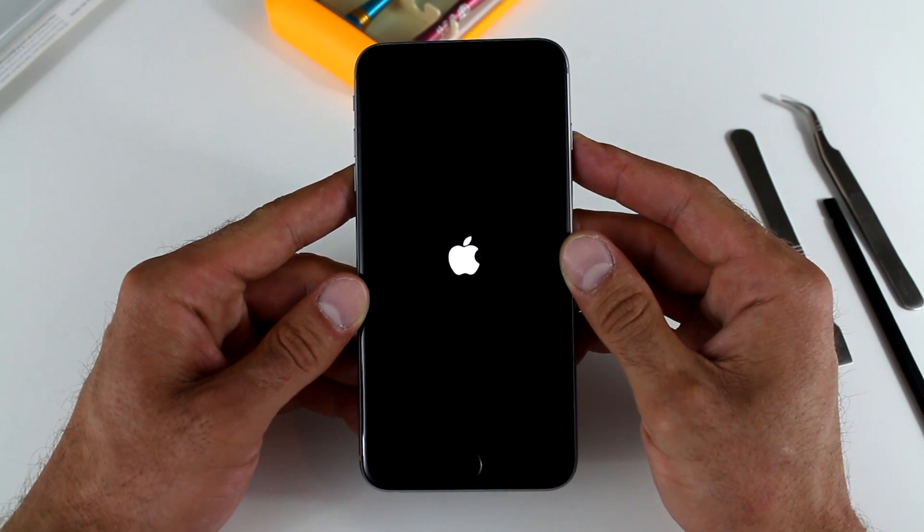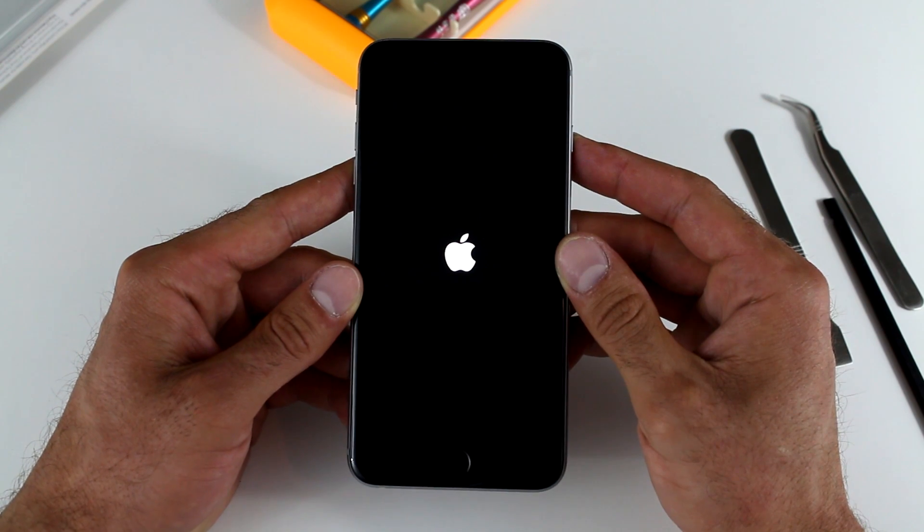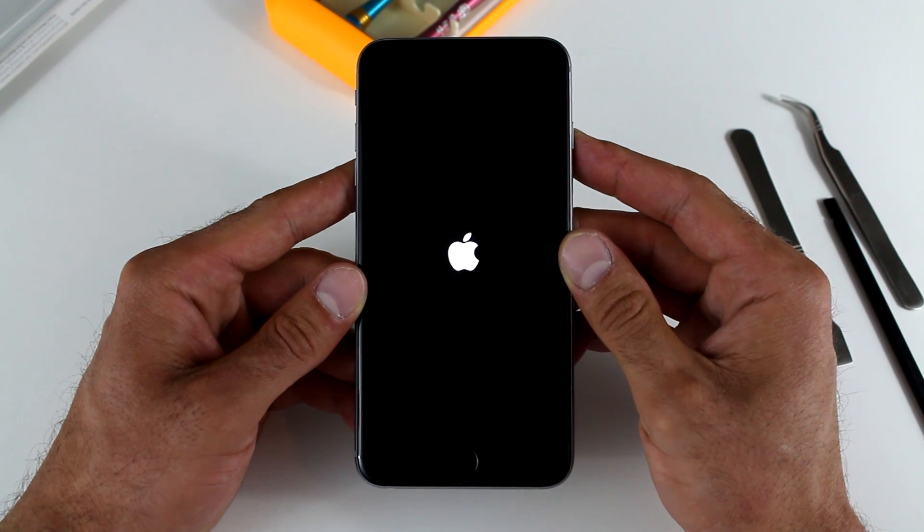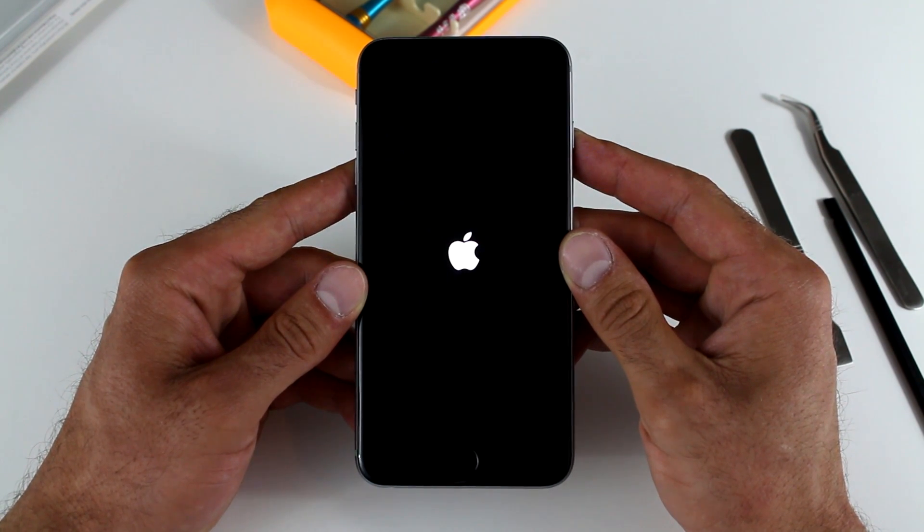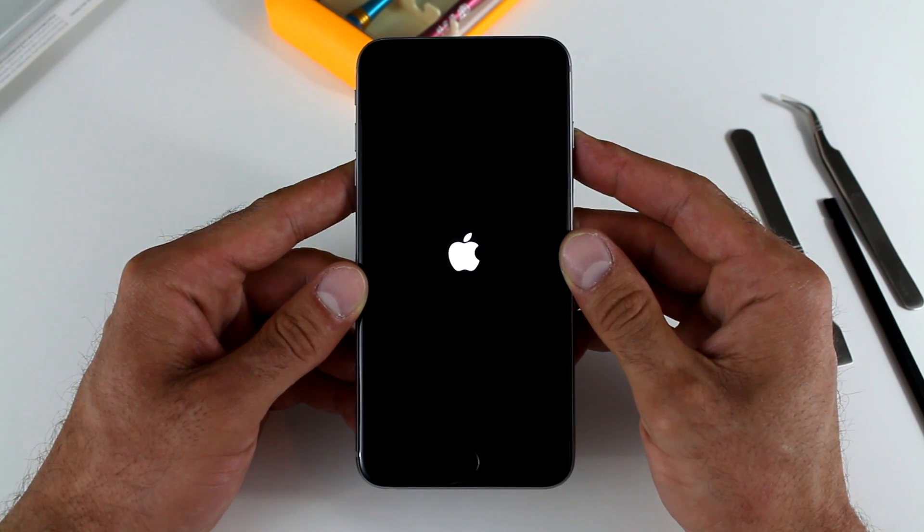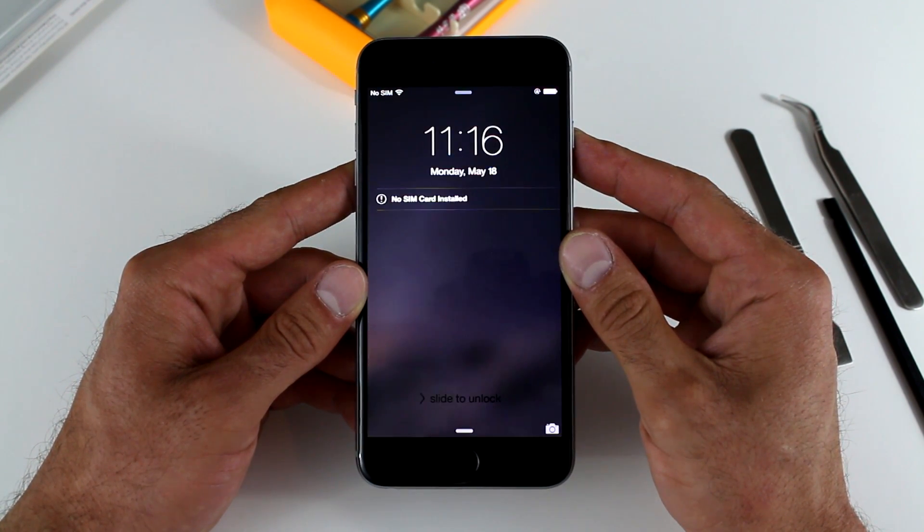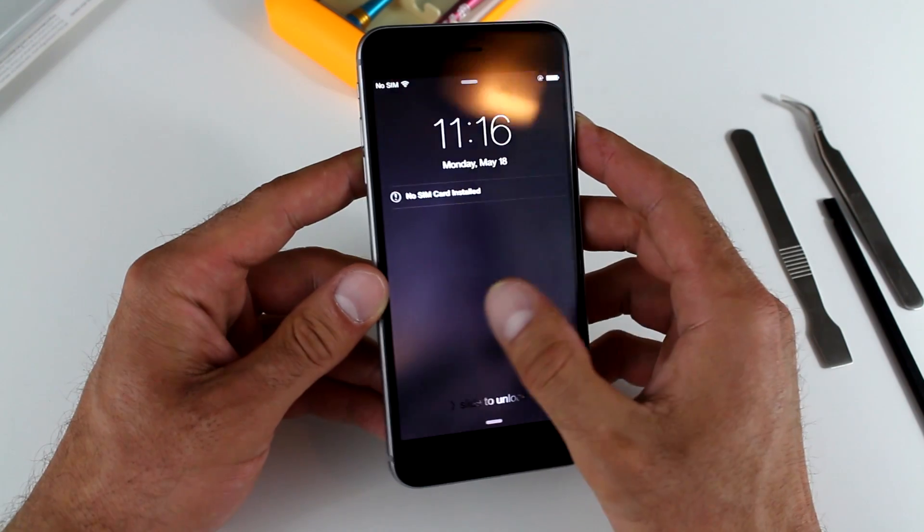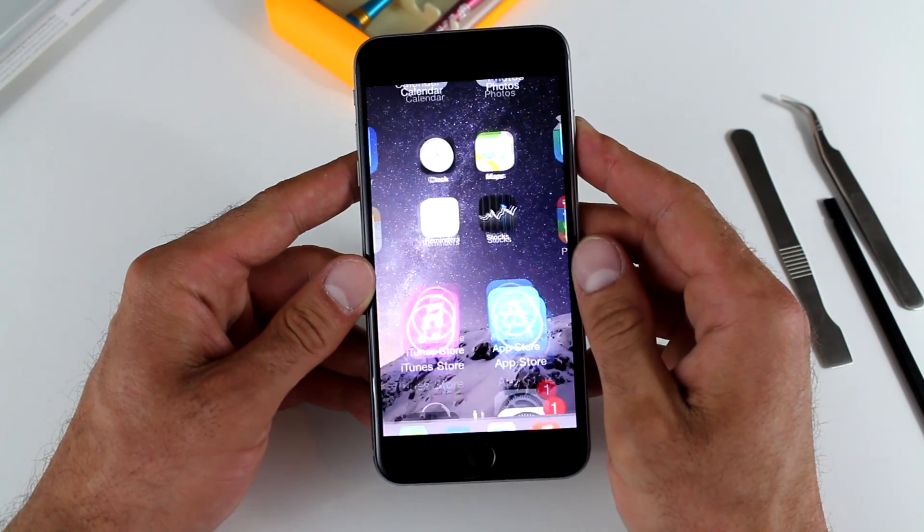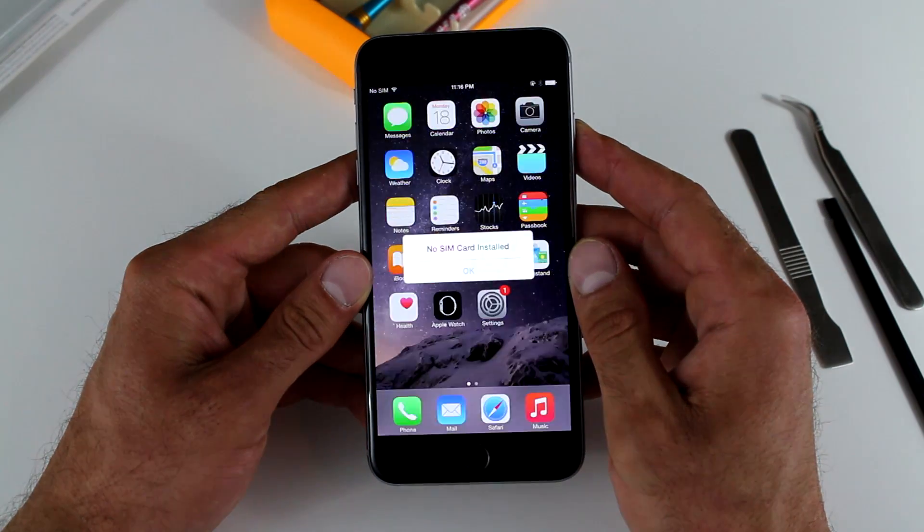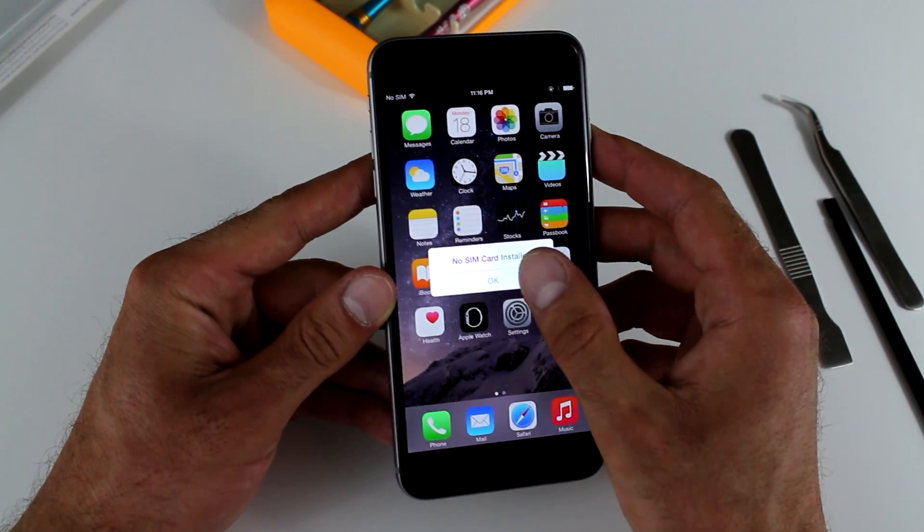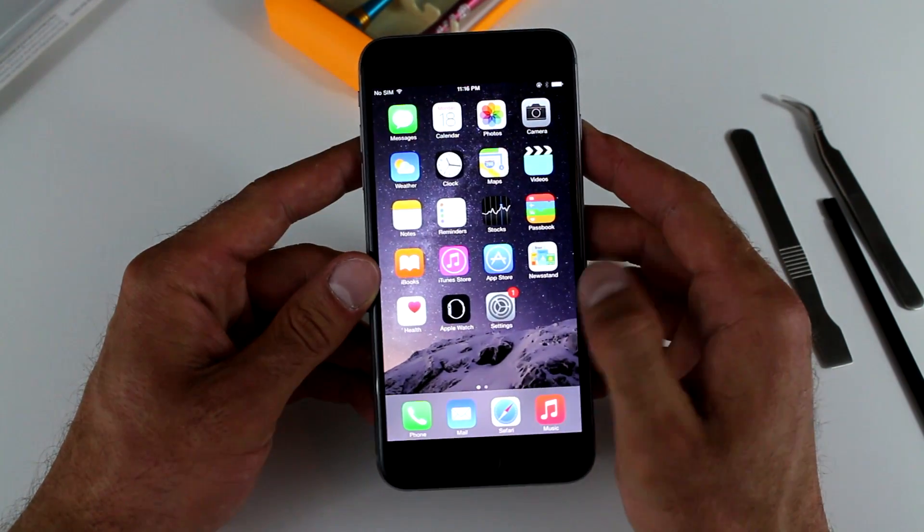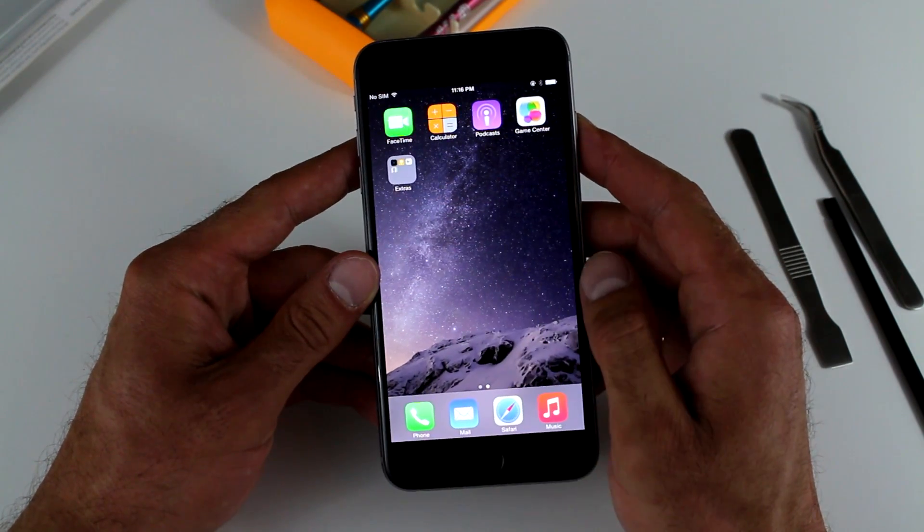That you either got a defective screen or it's a possibility that you didn't connect the connectors properly. So in that case, you have to open it up and make sure that they're in place the way that they're supposed to be.